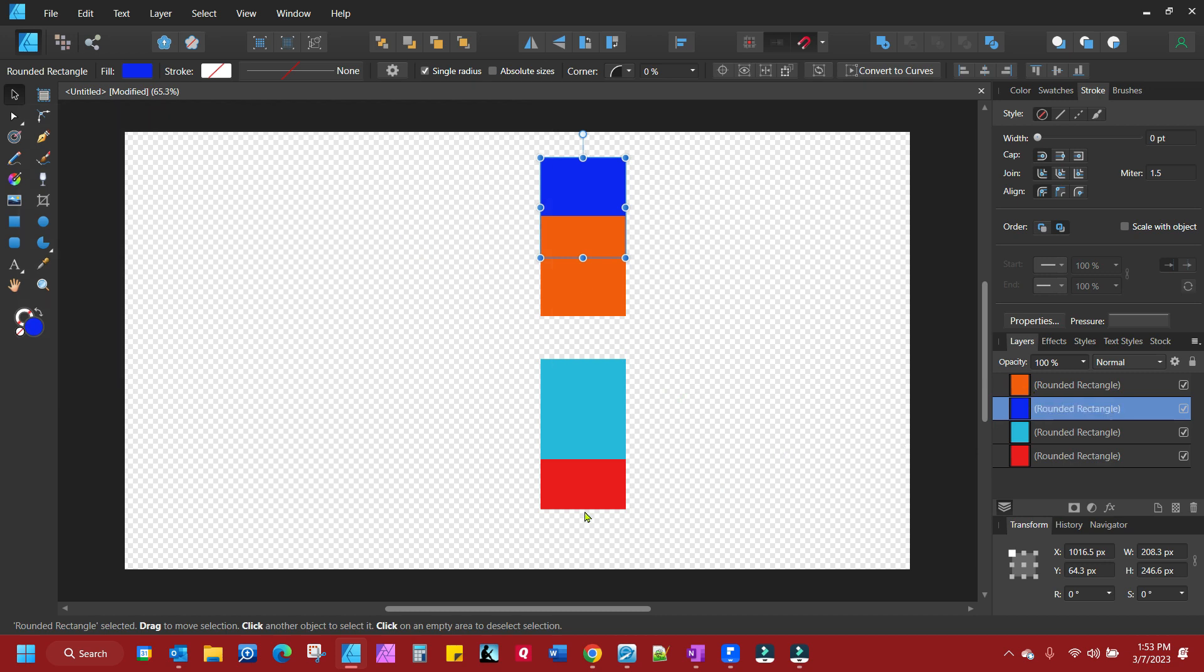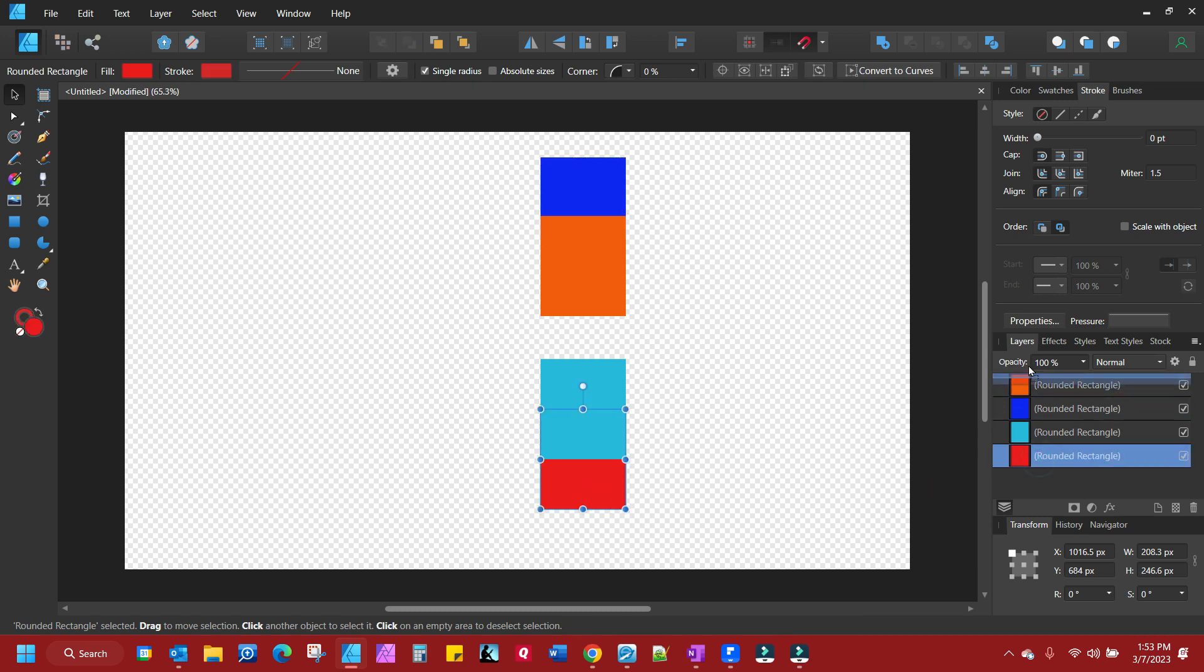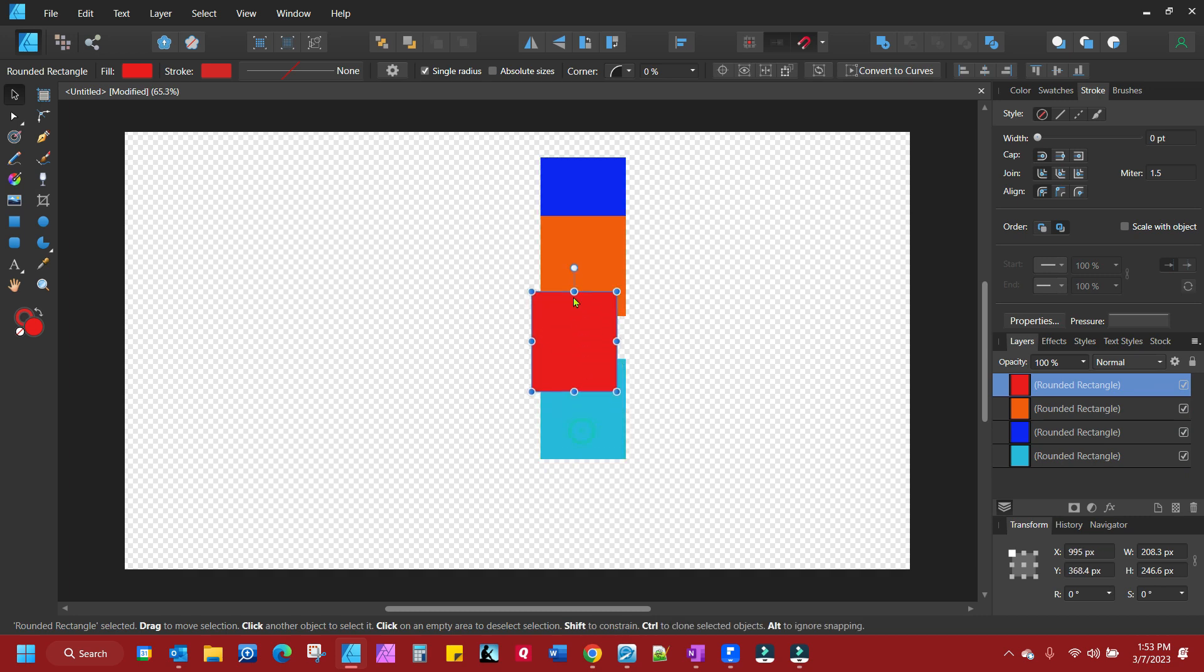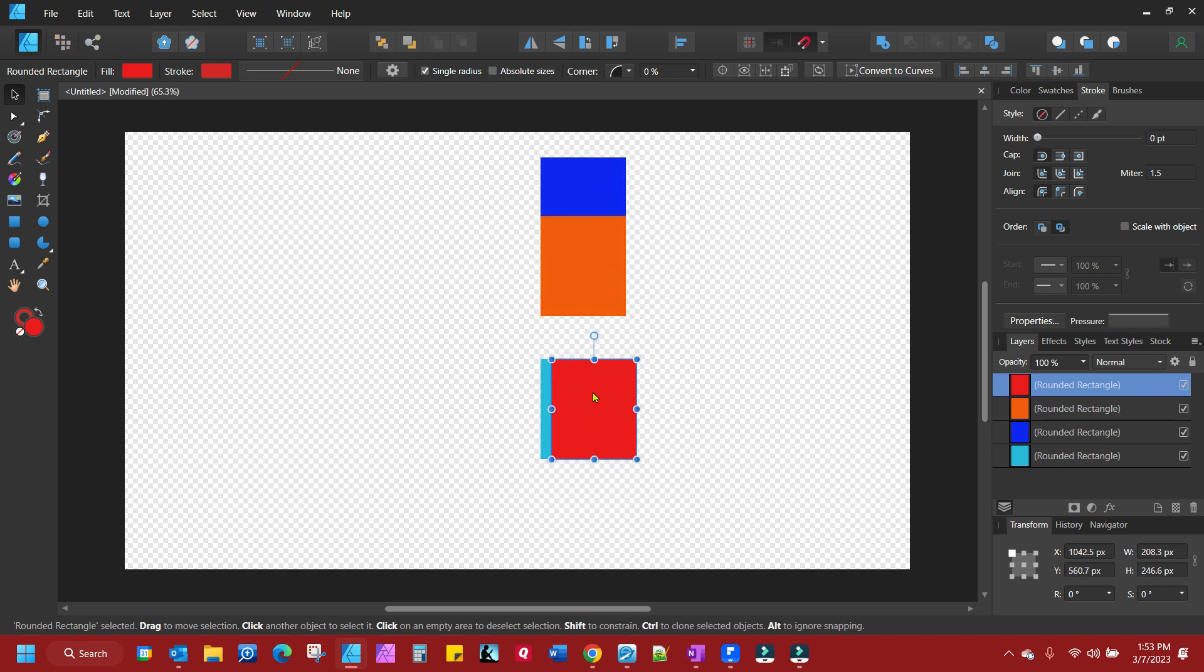If you wanted say the red one on top of them all, you would simply take that layer and just drag it and move it to the top and now it will be on the top of any of them that you move around in.